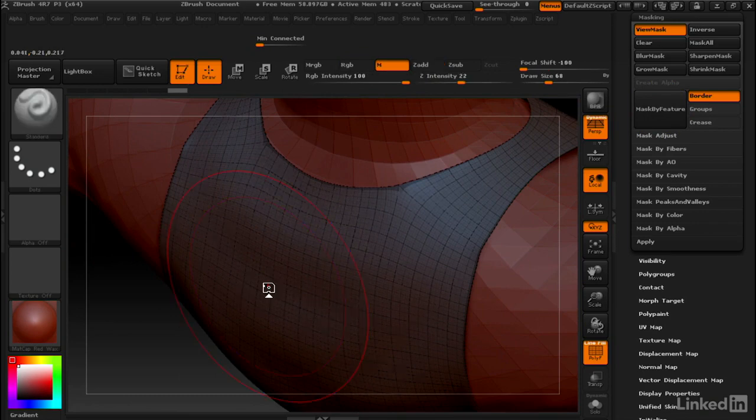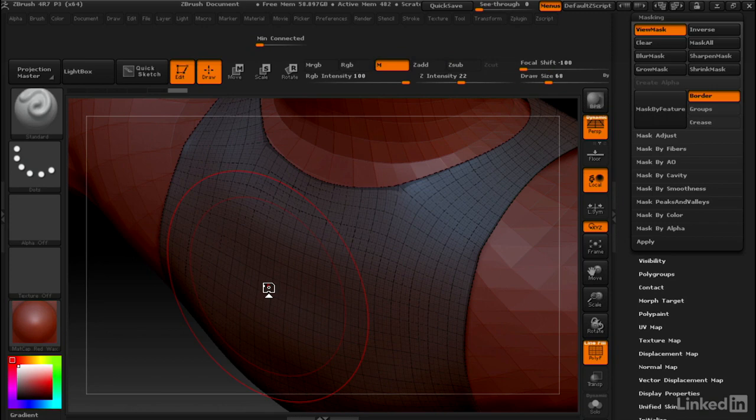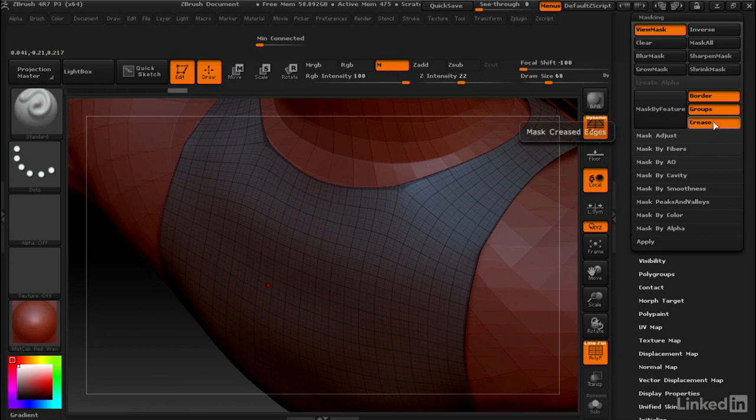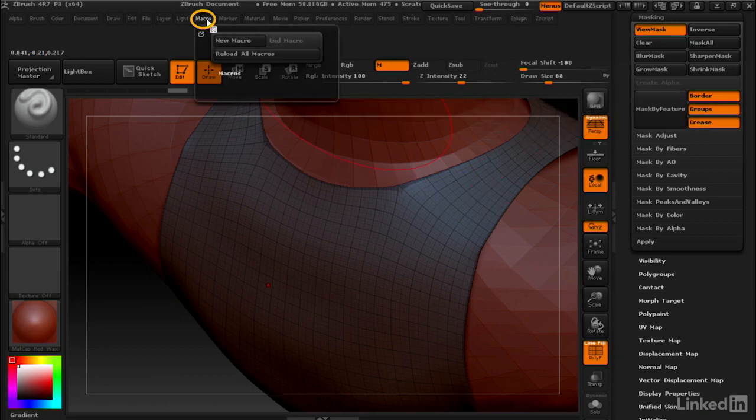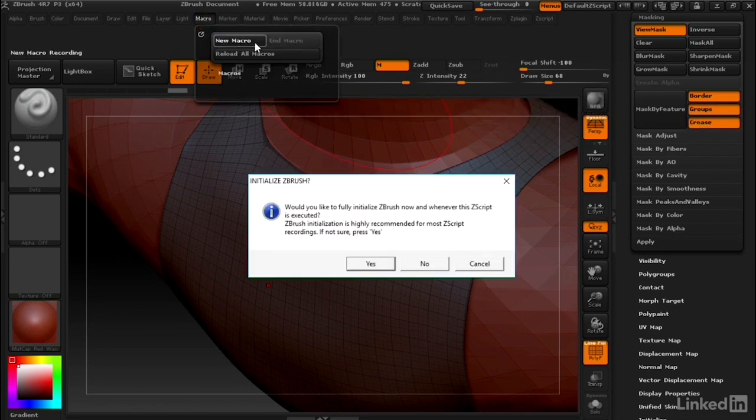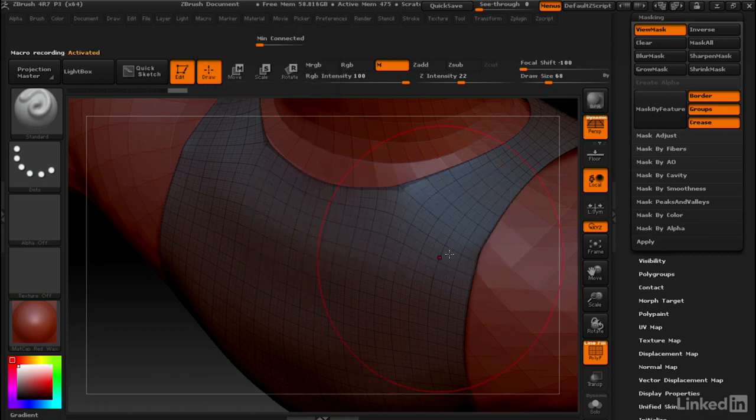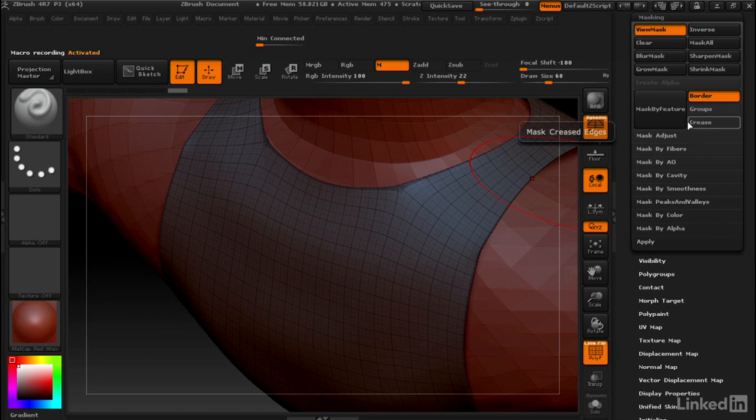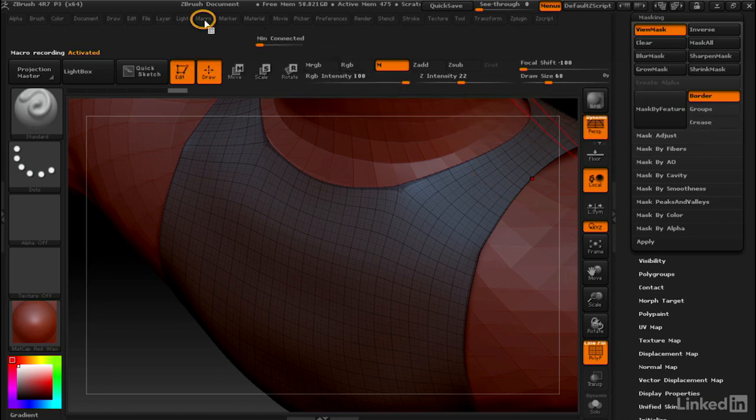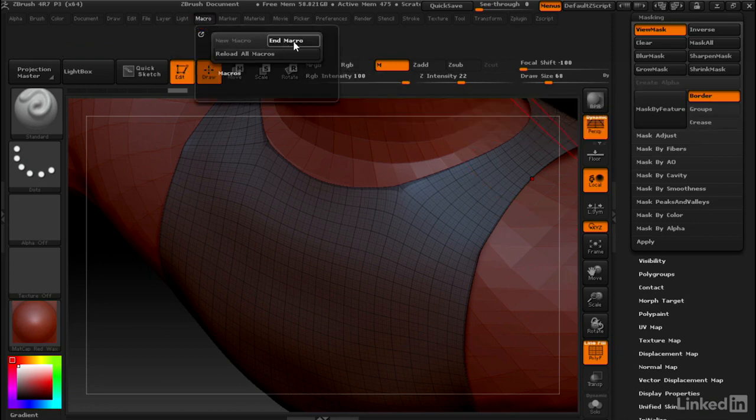I use Mask By Feature so often that I have a hotkey set up for it. When ZBrush starts up by default, it has groups and crease turned on. I'm going to turn these on before I start the macro. I'll go to Macro, New Macro, and hit no. Then we'll turn off crease and groups and hit Mask By Feature. Then we'll go to Macro, End Macro.